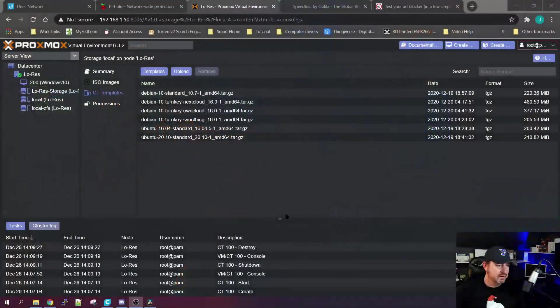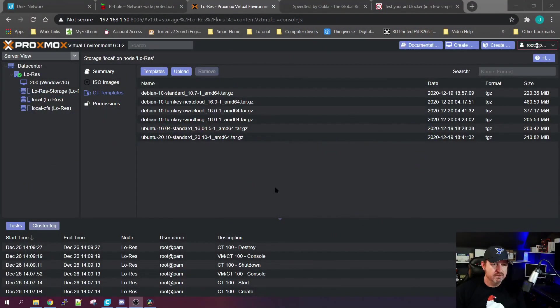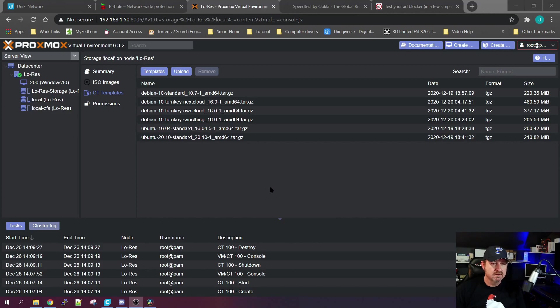So what is Pi-hole? Well, it's a network-wide ad blocker that was created to go on one of these guys here, a Raspberry Pi. But we have a Proxmox server, so instead of putting it on that, we're going to create a container and install it on that.